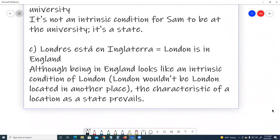C. 'Londres está en Inglaterra' — London is in England. Although being in England looks like an intrinsic condition of London, and London wouldn't be London if located in another place, the characteristic of location as a state prevails.